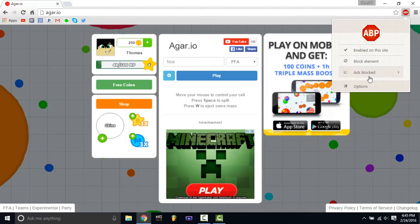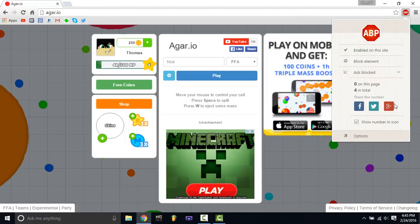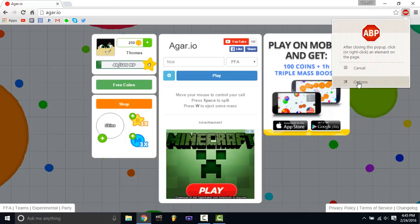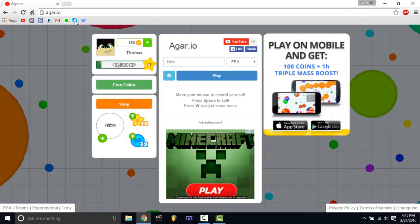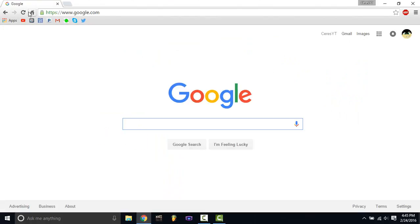You can click 'Ads Blocked', share that number of ads blocked, block certain elements, and do all that stuff. So that's a tutorial of how to block ads on Google Chrome. I'll see you guys tomorrow — I'm uploading an Android tutorial tomorrow. Goodbye!